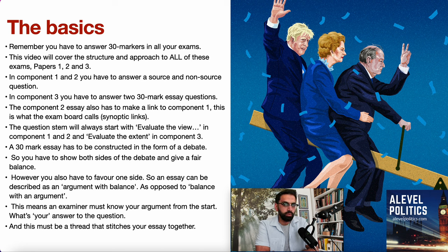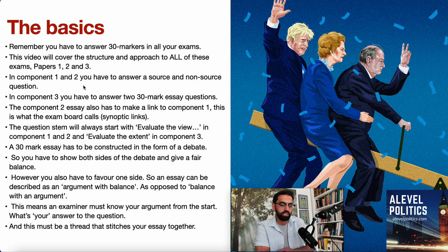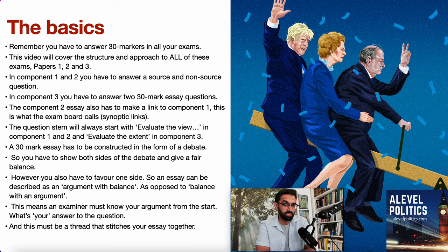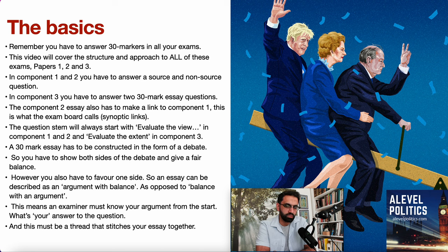With paper one and two, you get to answer a source question and a non-source question. What I'm going to teach you today will actually apply to source questions as well. However, I've got a separate video which tackles how you interrogate sources, so look at that separate video to get a very specific answer on how to approach a source 30-mark question.